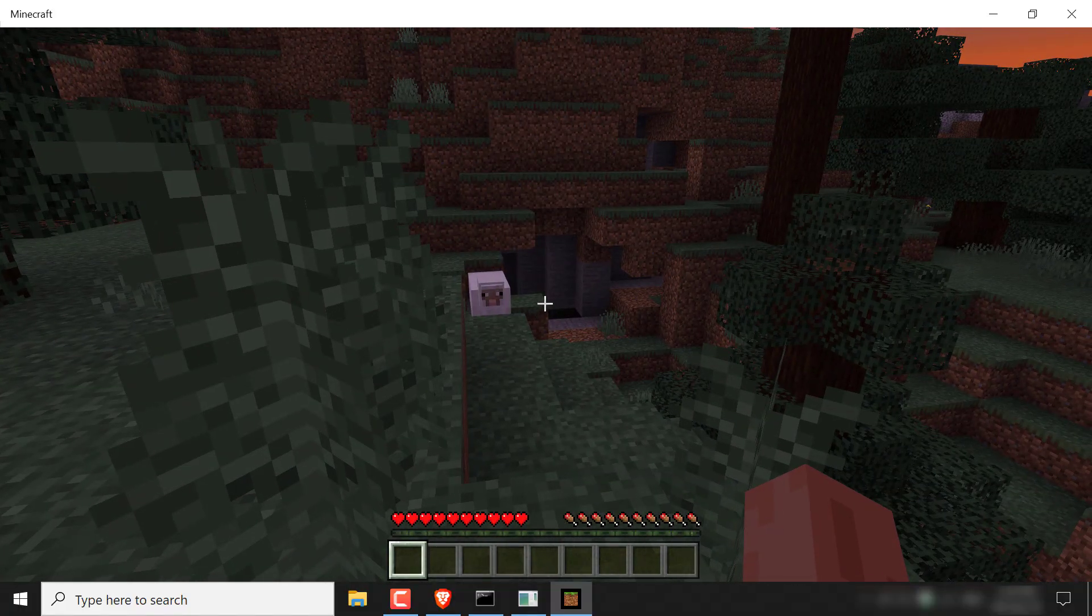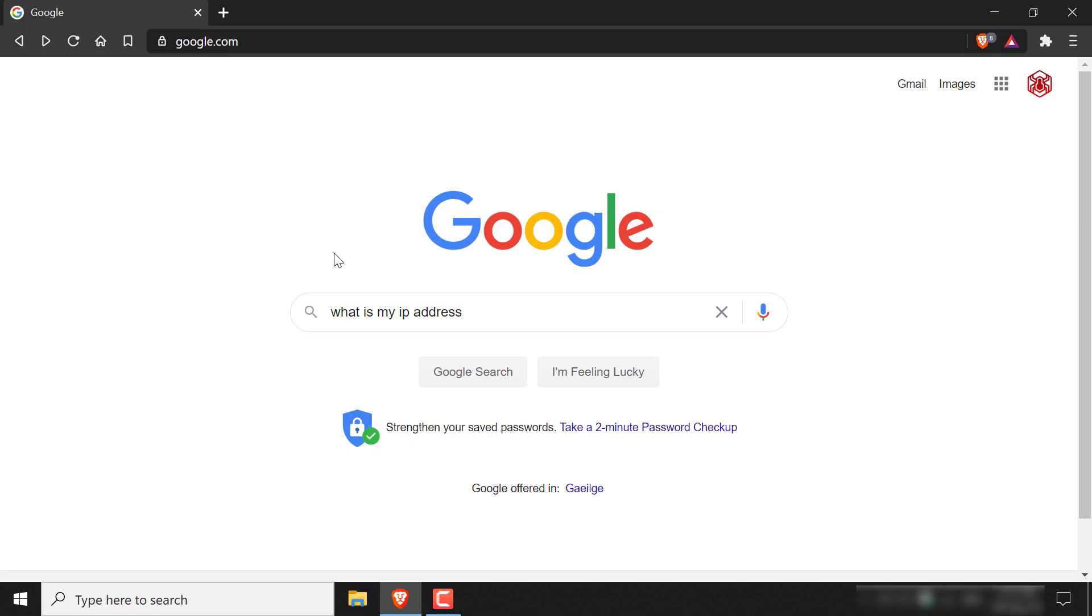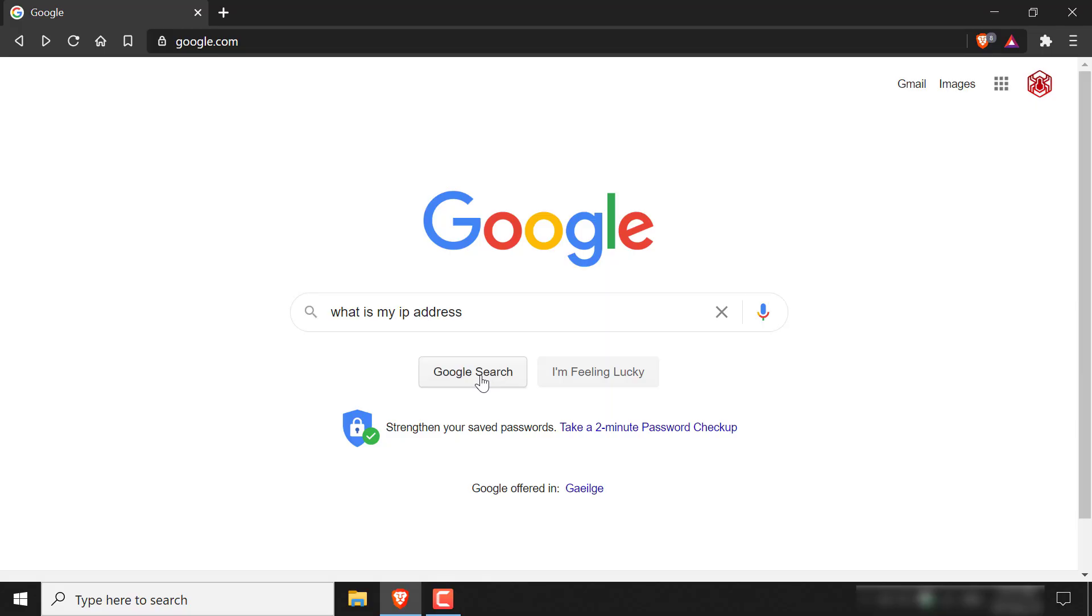Alright guys, as promised, I'm going to show you how to grab your IP address. And this IP address is what your friends and guests are going to use as the server address for your server to connect to your server. So all you need to do is open up your browser and then type in the following: What is my IP address? And then hit search.